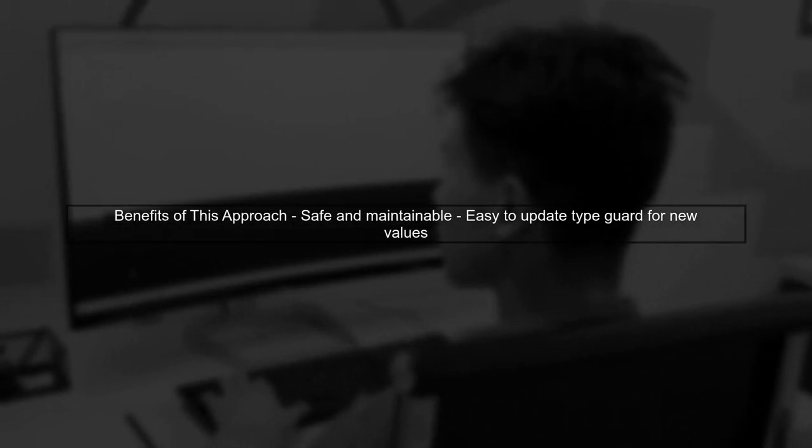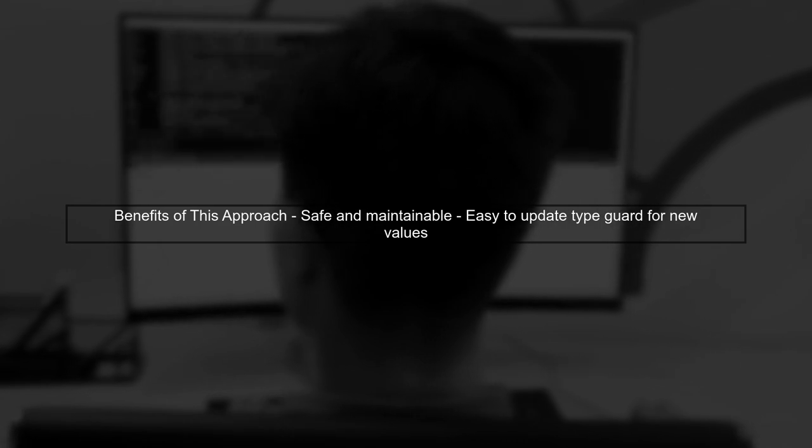This approach is safe and maintainable. If we ever need to add more values to our union, we only need to update the type guard function.